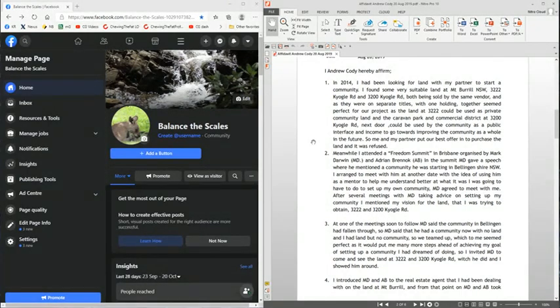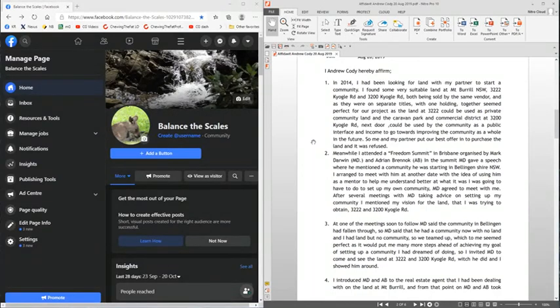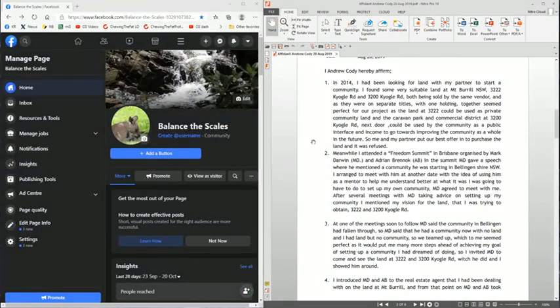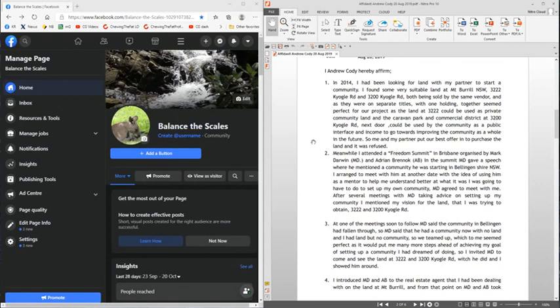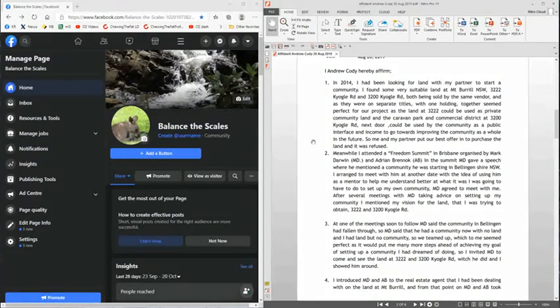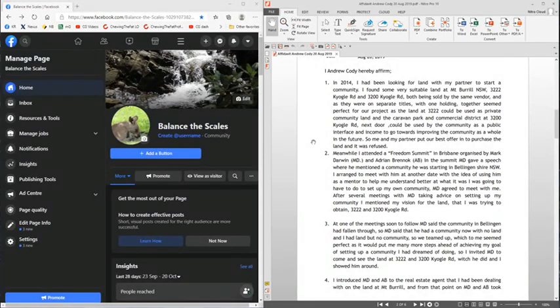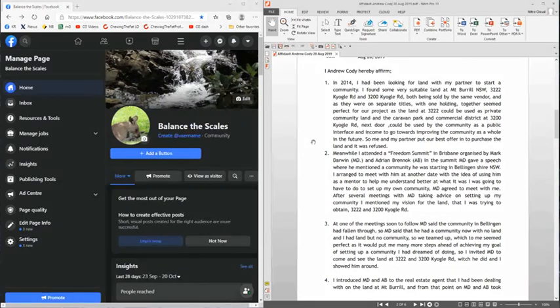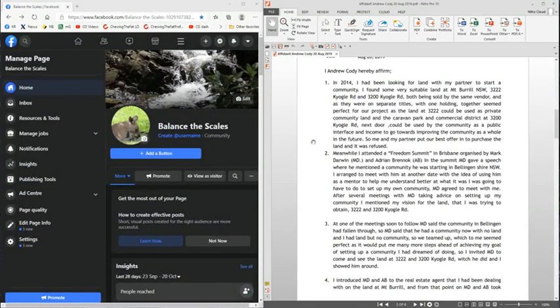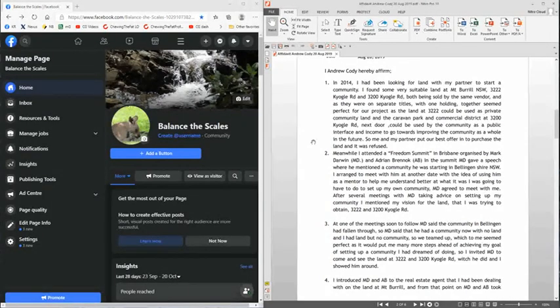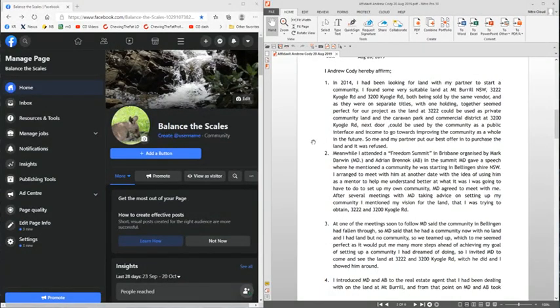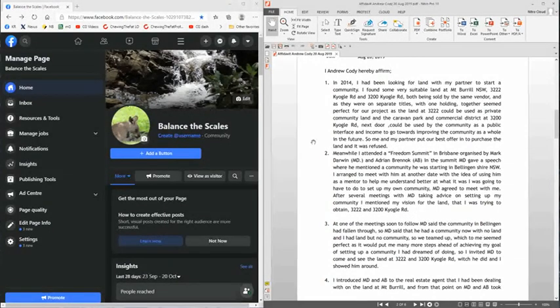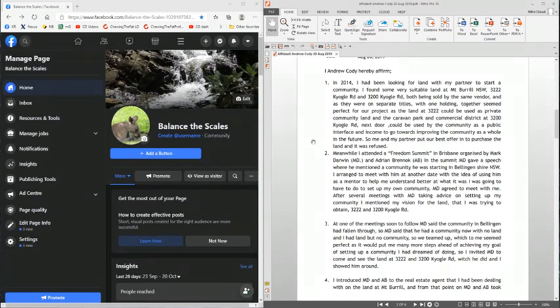The affidavit statement by Andrew Cody dated the 20th of August 2019 states as follows. I, Andrew Cody, hereby affirm: In 2014 I had been looking for land with my partner to start a community. I found some very suitable land at Mount Burrell, New South Wales, 3222 Kyogle Road and 3200 Kyogle Road, both being sold by the same vendor. As they were on separate titles with one holding together, seemed perfect for our project as the land at 3222 could be used as private community land and the caravan park and the commercial district at 3200 Kyogle Road next door could be used by the community as a public interface and income to go towards improving the community as a whole in the future. So me and my partner put our best offer in to purchase the land and it was refused.